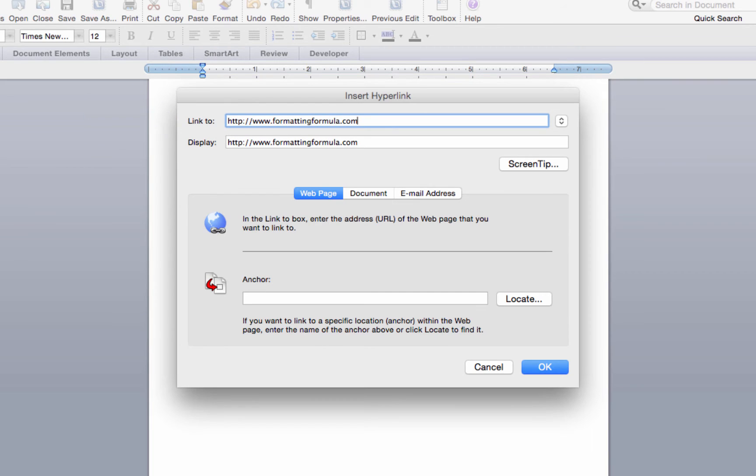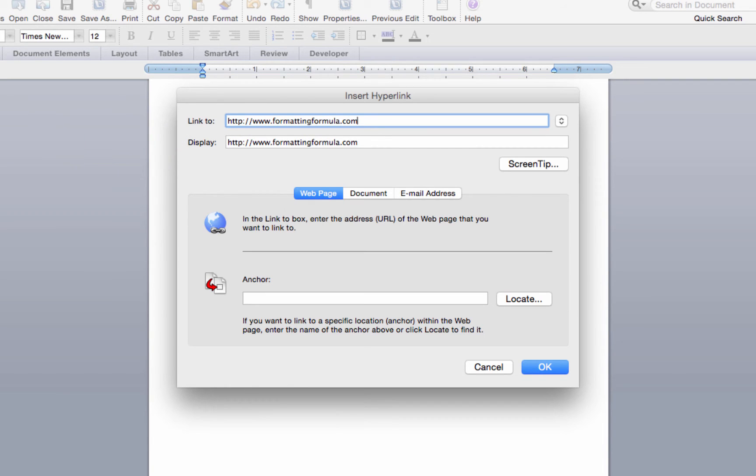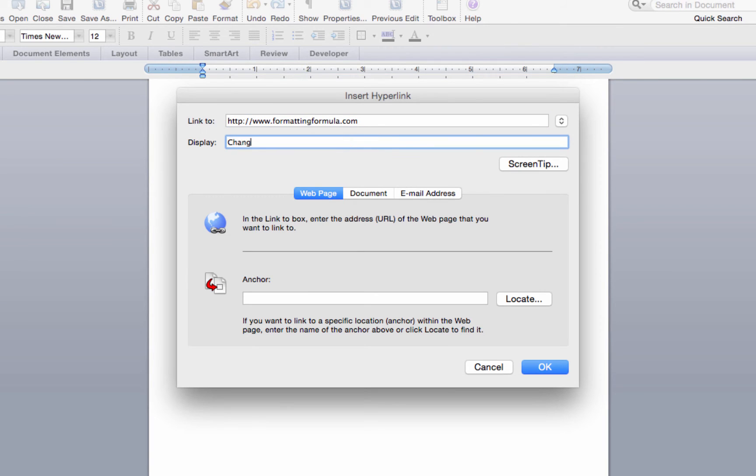When you add a URL, it is automatically populated in the display field as well. You can change the text in the display field to whatever text you want to display in your document. After you enter a link, the OK button is active.